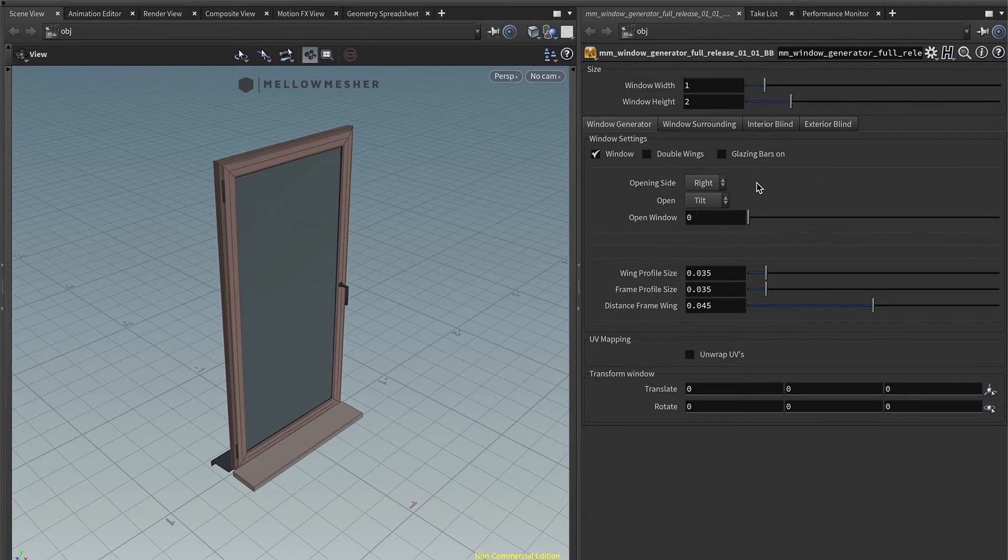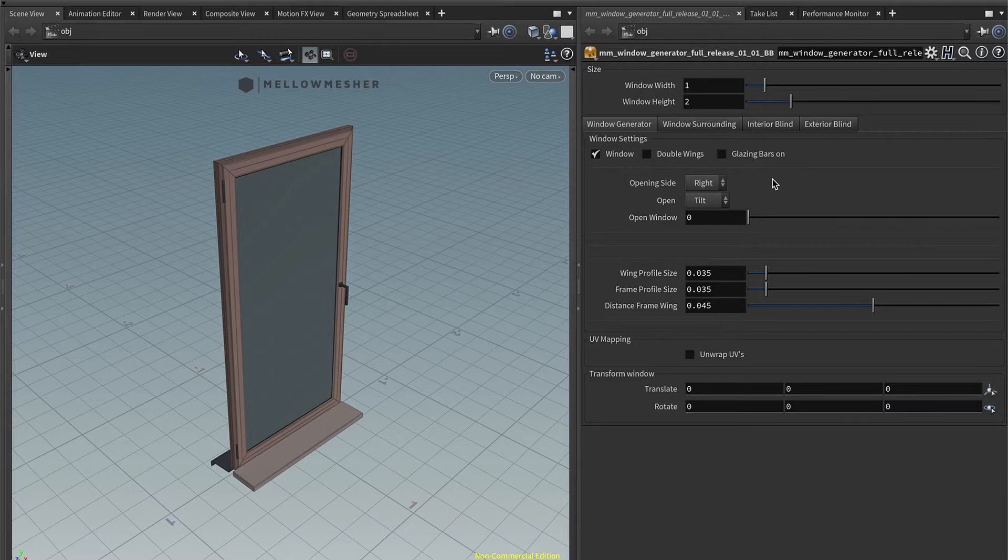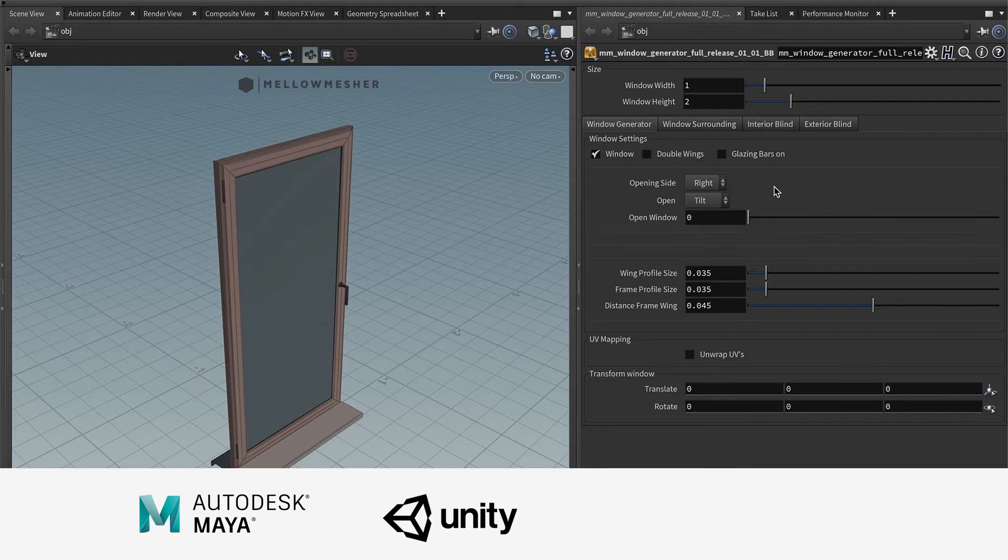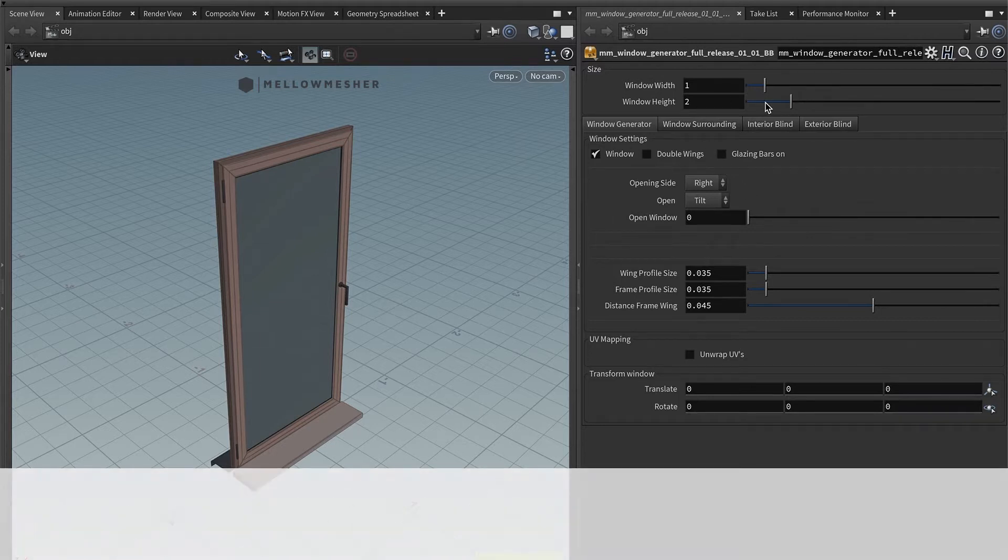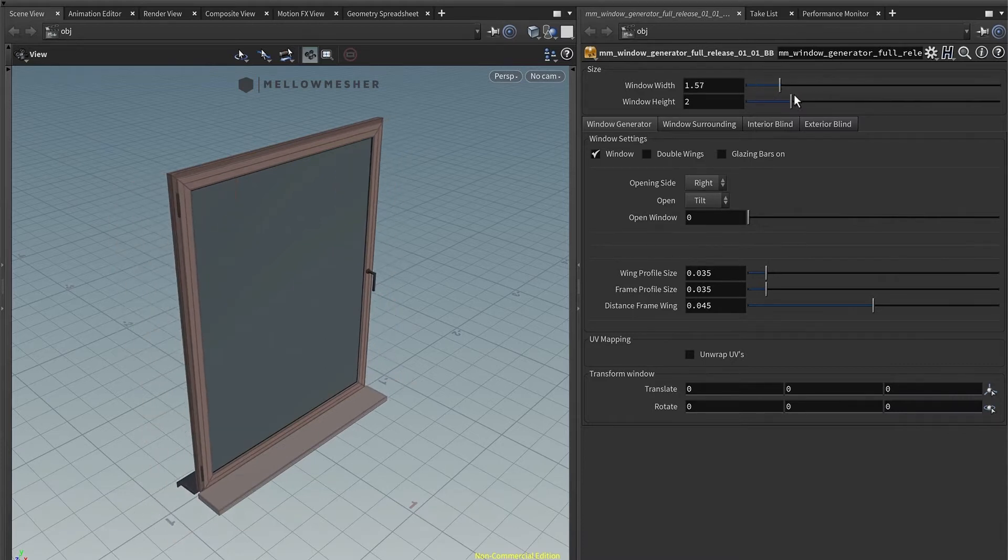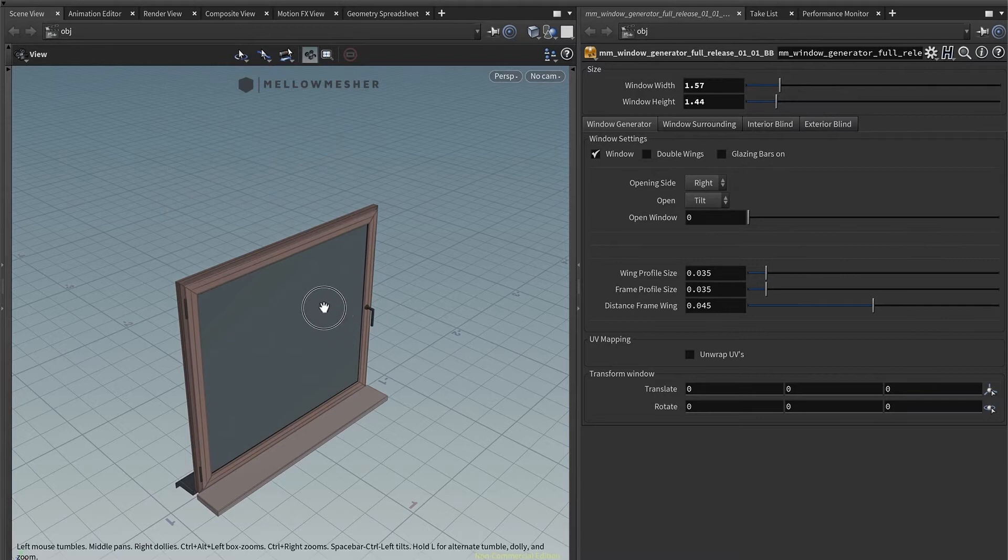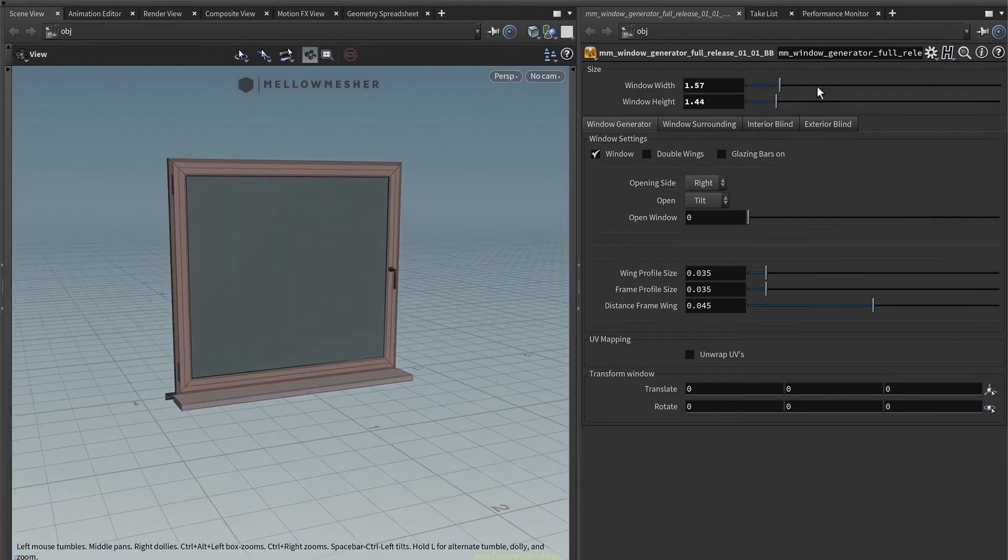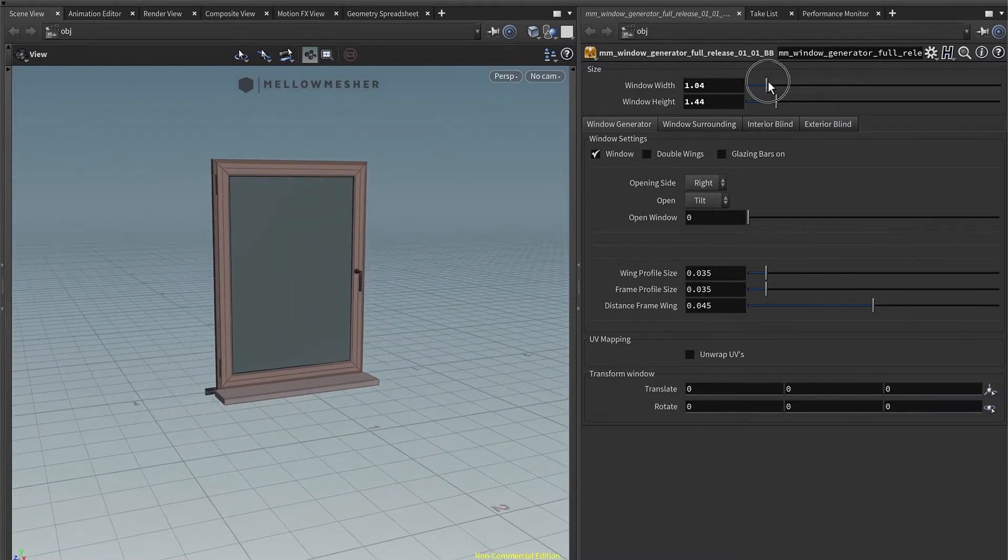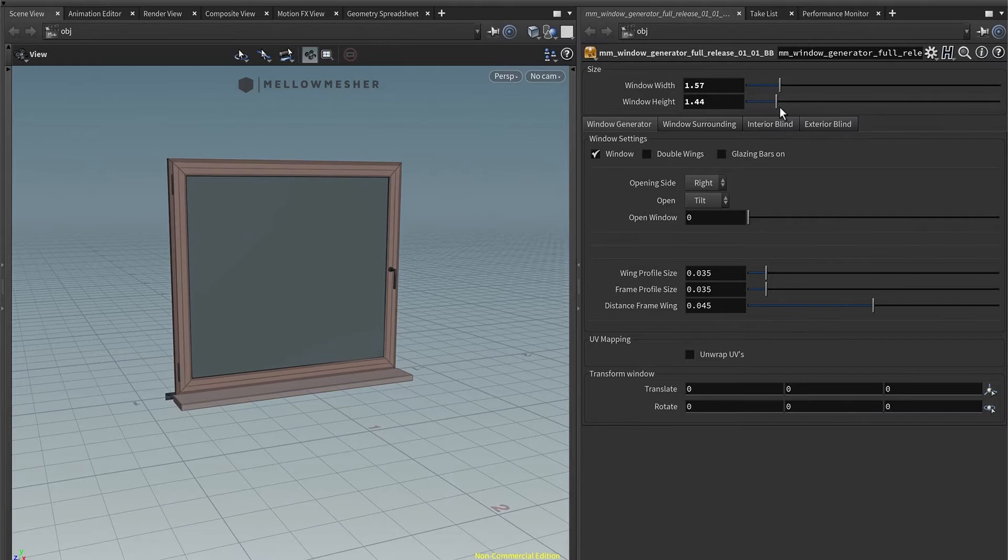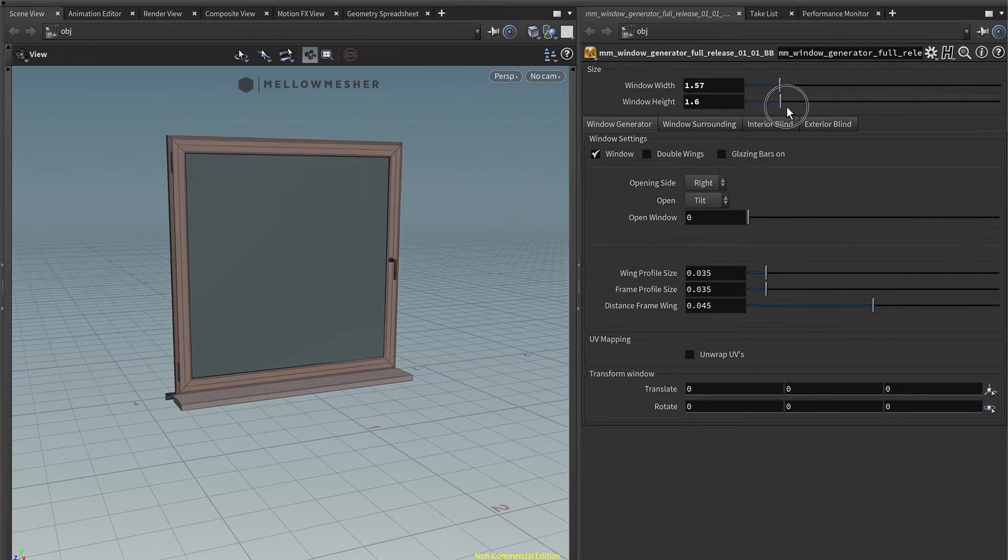The settings are pretty straightforward. I'm in Houdini here, but the settings should be everywhere the same depending on your host application, Maya, Unity, Unreal or Maxon Cinema 4D. You have a sliding photo width and photo height and that should be pretty easy to create windows in the middle of minutes instead of spending hours modeling.